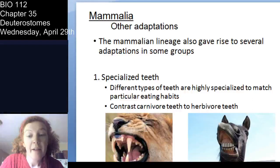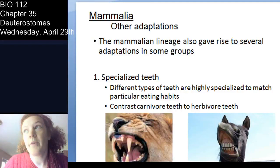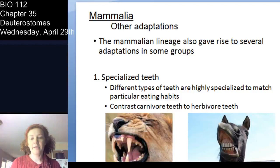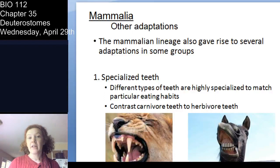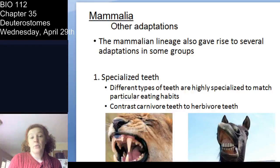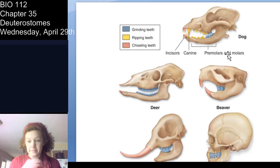Let's talk about other adaptations of mammals. You have specialized teeth related to feeding niche or feeding mode. In carnivorous animals you have those canines, whereas in herbivores you have more grinding teeth and no canines. That's an important adaptation and specialization found in mammals.